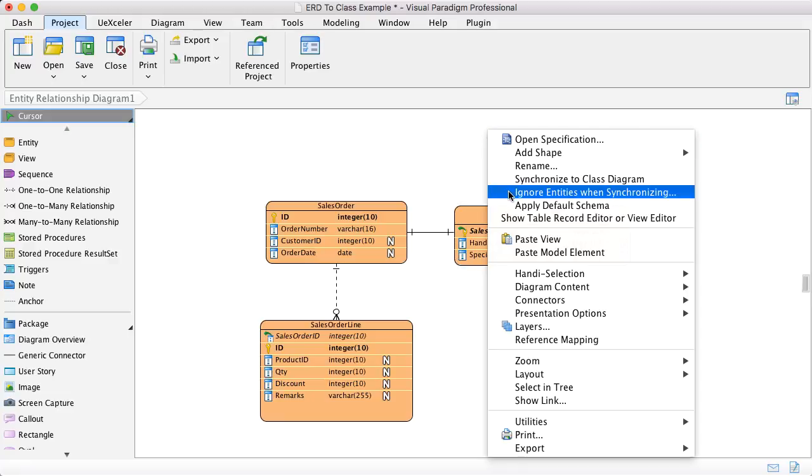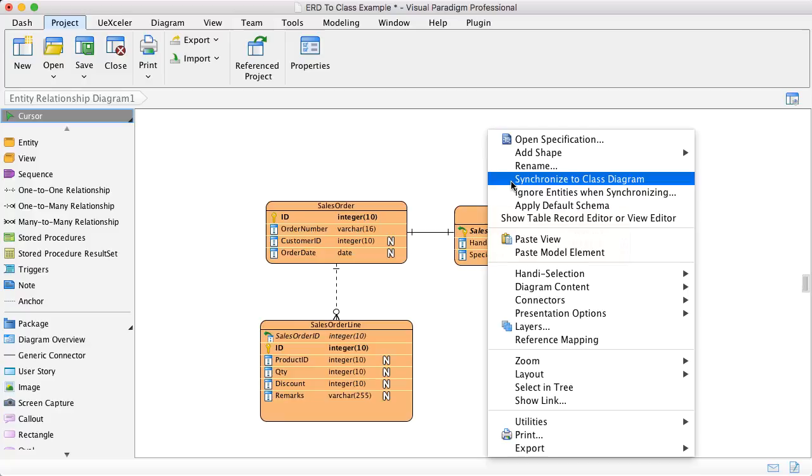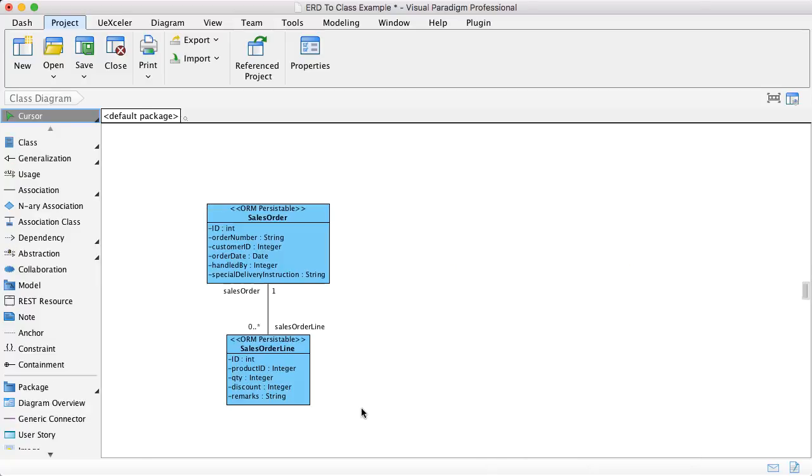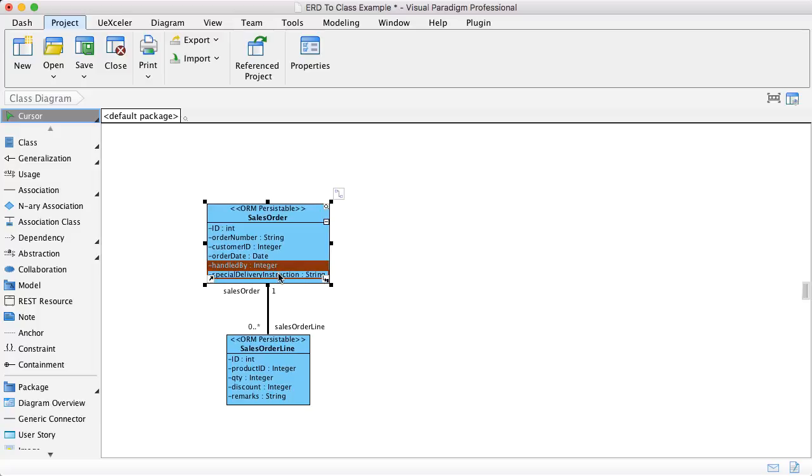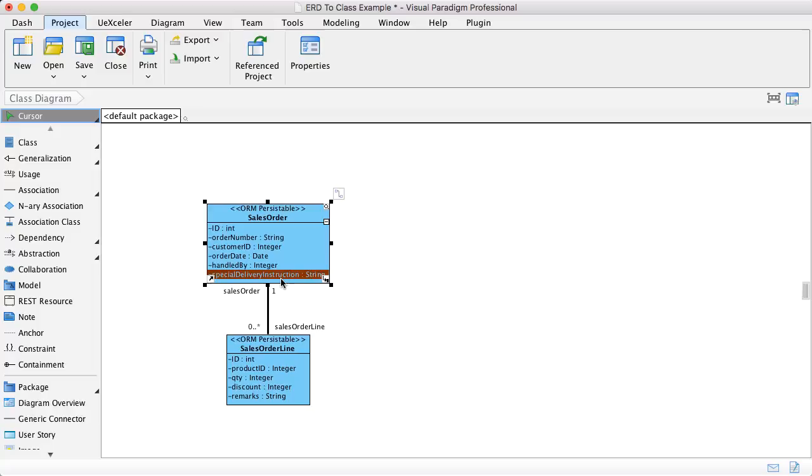Now we right-click and synchronize to class diagram. And now you see the sales order has the handle the buy and the special delivery instructions as a column, as an attribute rather than another class. So this technique can help you to have multiple entities mapped to a single class.